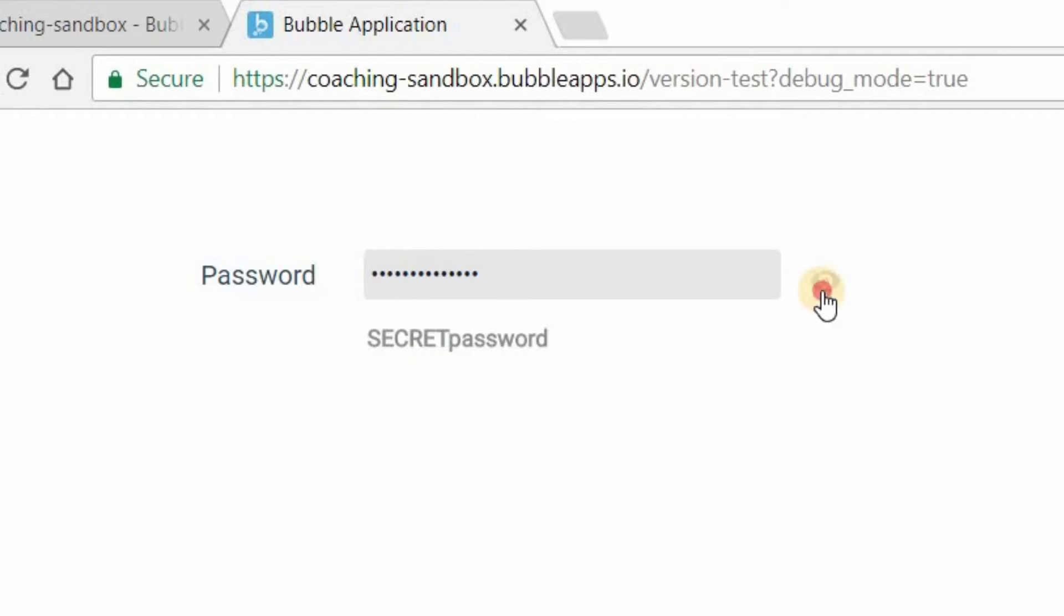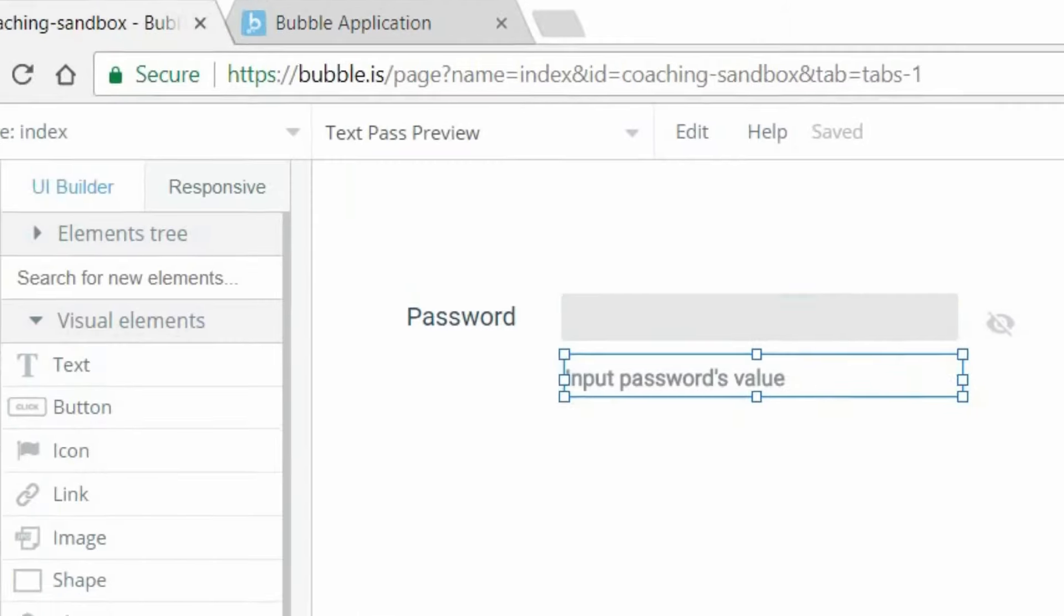And if I click on it again, it'll hide it once more. So this is just toggling the visibility of the text. So I'm going to take you to the editor now to show you how this works.